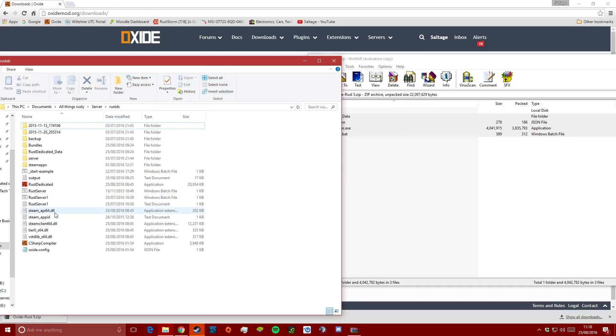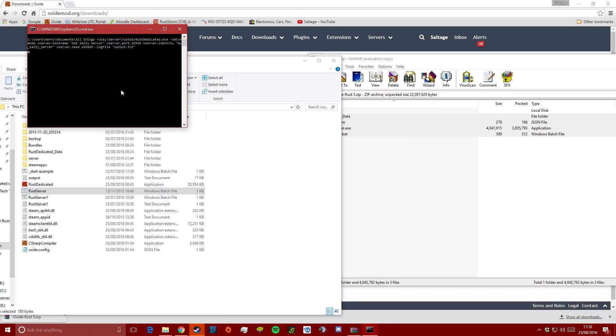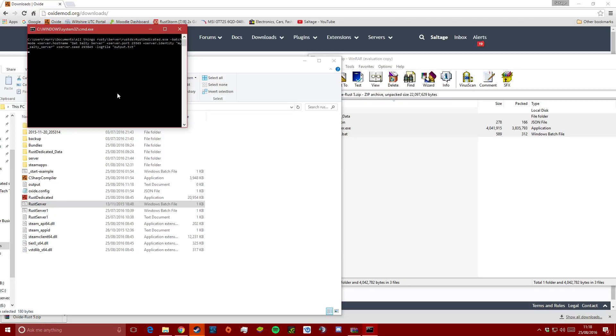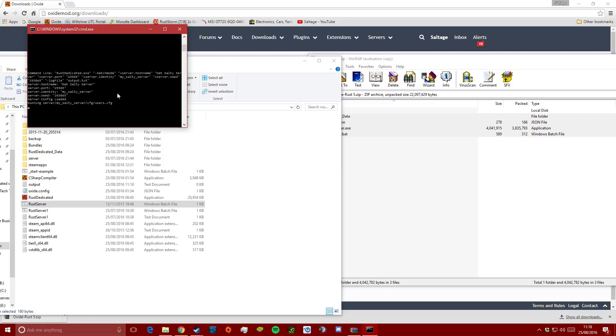When these files are finished copying, the process should be complete and you'll be able to launch your server and use it just as it was before. There shouldn't be anything else that you'll need to do in order for it to work.